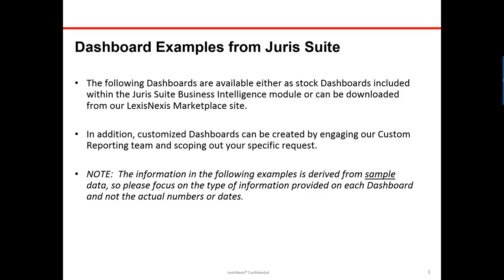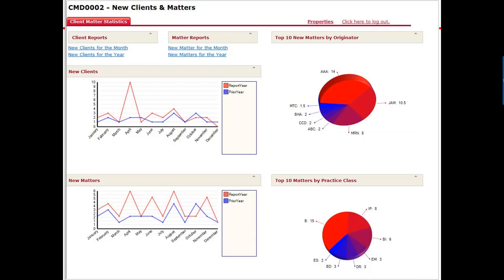Since the title of this presentation is how to use the dashboards to help grow your business, obviously new business for a firm is key in that growth. This is one of my favorite dashboards. You can see up at the top you've got links to reports where you could get a full list of your new clients for a particular month or for the year. Below that is a graphical representation showing your new clients in the current year — the red line — and the prior year — the blue line.